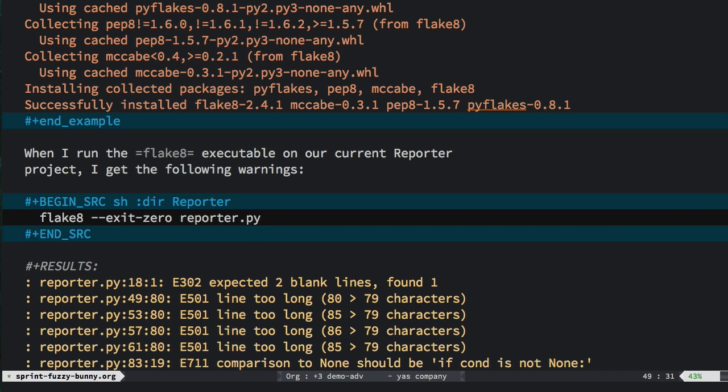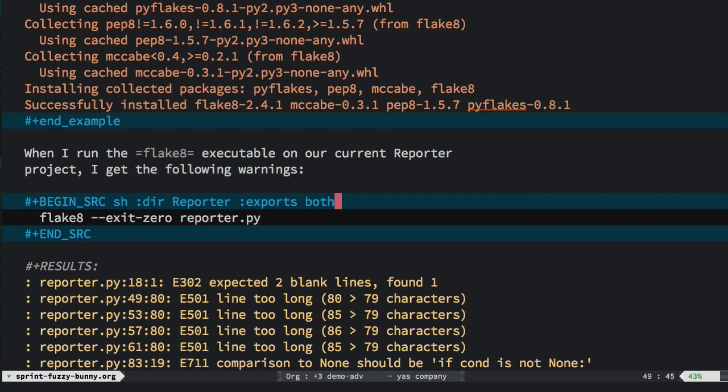Now this allows me to Ctrl-C twice to actually run the code and get the results from the lint program. But if I send it, and in this case I want to export both the code and the results, I get exactly what I'd like. I think this story is good enough. Let's move on to the next story.